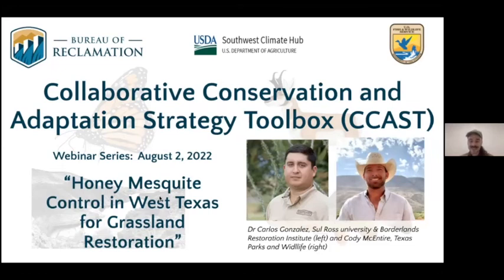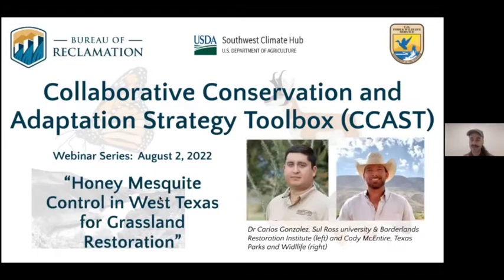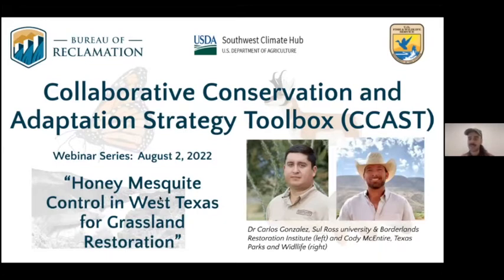Hello everyone and thank you for joining us this afternoon for another webinar by CCAST — the Collaborative Conservation and Adaptation Strategies Toolbox. My name is Ariel Léger and I am CCAST Grassland Community of Practice coordinator based out of the University of Arizona in Tucson. What CCAST does is support issue-based instead of geography-based conservation by facilitating peer-to-peer knowledge exchange through webinars, case studies, and workshops. These activities support the development of communities of practice like the Grassland Community of Practice.